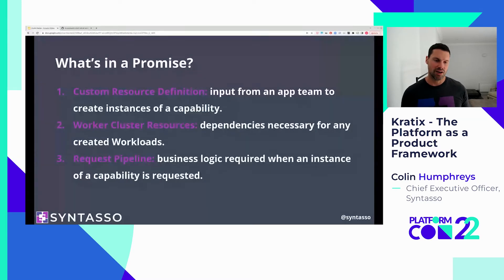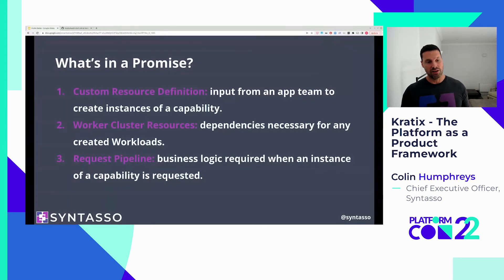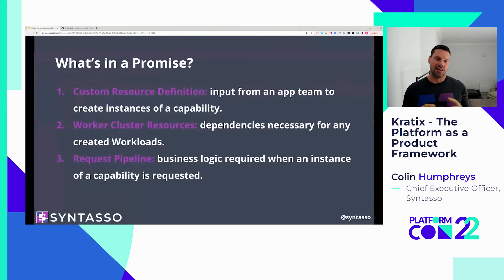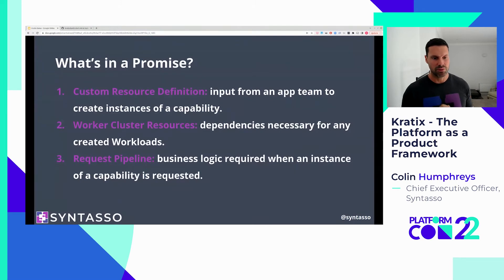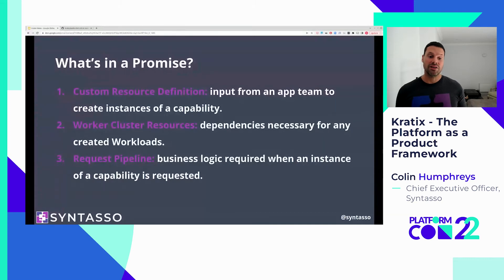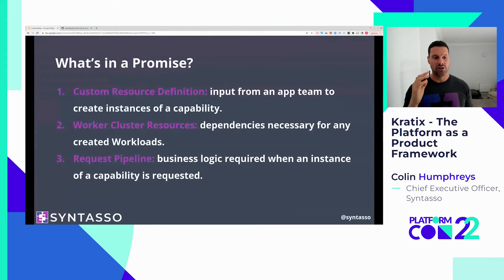Lastly, we have a request pipeline, and this is where you can do the magic in your promises. In a request pipeline, you can run containers one after the next to do any kind of business logic — anything off Kubernetes, anything in terms of compliance, governance, billing. The request pipeline is triggered whenever an instance is requested. For Jenkins, when a Jenkins instance is requested, that pipeline fires and you could do compliance, billing, scanning, security — whatever your business needs.